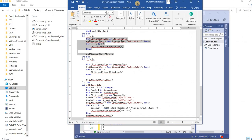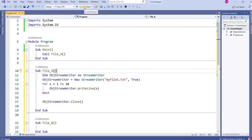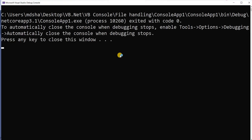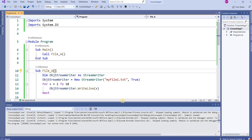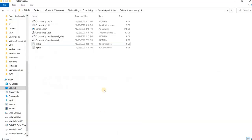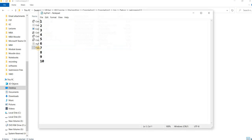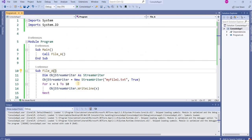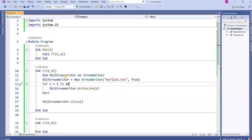I run the program and go to the file path on the desktop. 'myfile1.txt' has been created. Opening it shows numbers 1, 2, 3, 4, 5, 6, 7, 8, 9, and 10 — all 10 numbers are written on separate lines.